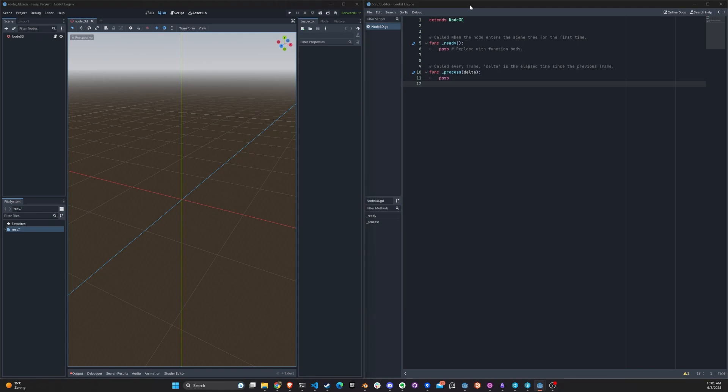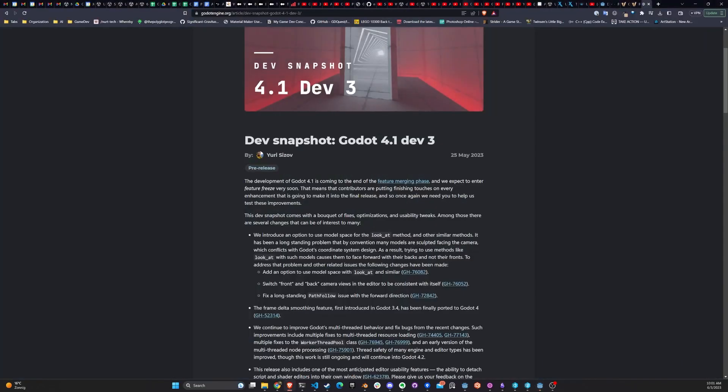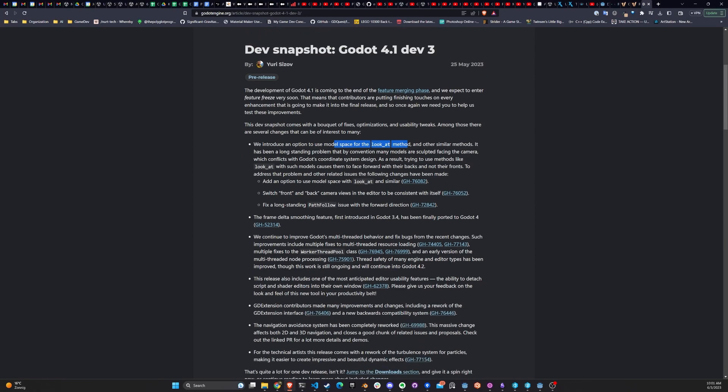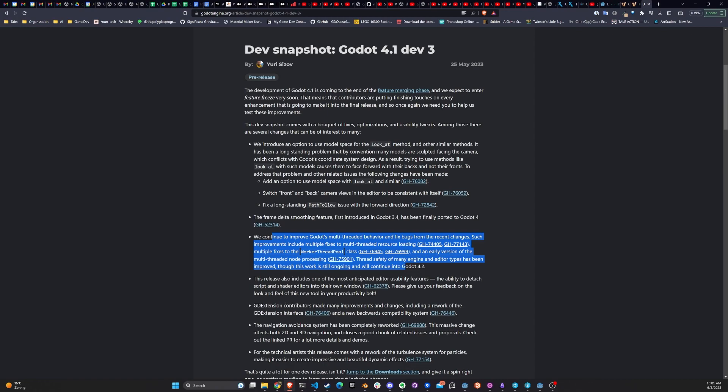Of course, there are a lot of other really cool features in the Godot new version that's going to come to us with Godot 4.1. Like they worked on the known problem with the look at method. They've been improving multi-threading behavior. They've worked on the ED extension, which is also backwards compatible. And there are a lot of cool new features in this new version.